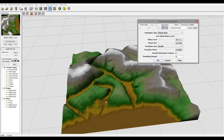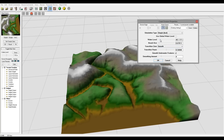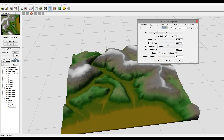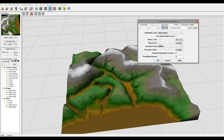Let's go ahead and preview to see how it looks. Notice we have some areas starting to cover. We can bring in a little bit of water - add this water erosion effect.